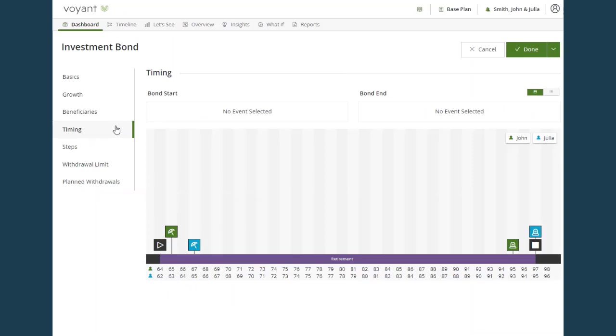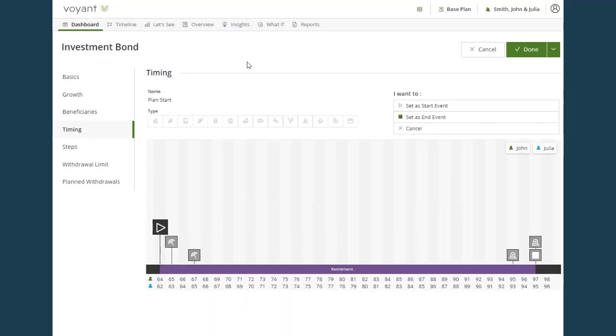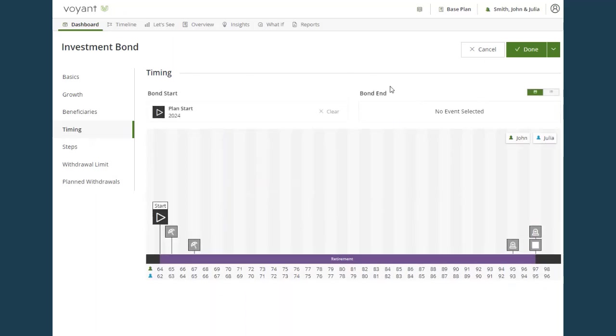For existing bonds, you would always use the start event as the bond start. So click plan start and set a start event.